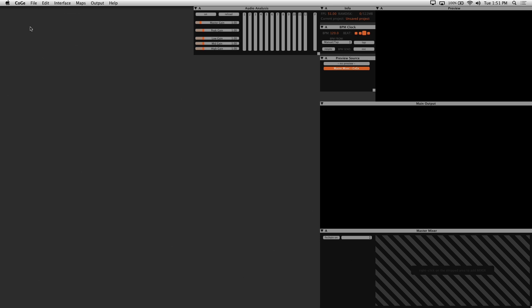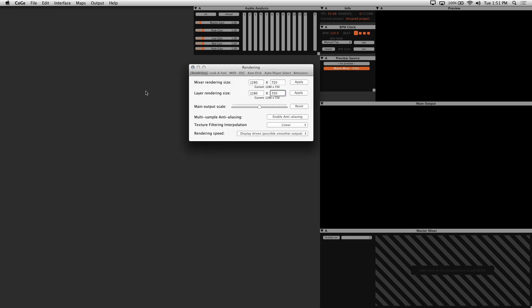The first thing we want to do is set up our preferences, and here are the essential ones. In the rendering tab, set your mixer rendering size to match the resolution of your media. My visuals are 1920x1080 resolution, so that's the setting I'll use.